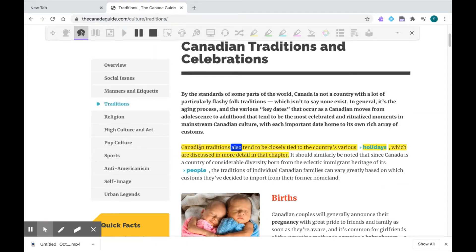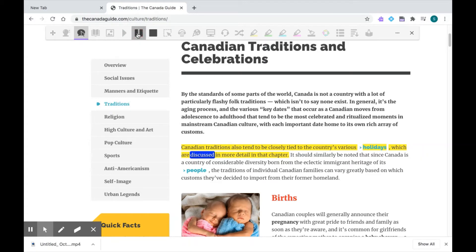Canadian traditions also tend to be closely tied to the country's various holidays... Now I can pause the reading by clicking the pause button here at any time, and then I can unpause by clicking it again. You'll notice that the portion being read to me is highlighted in yellow, and it'll follow along each word in blue. If I want to stop the reading altogether and move on to another section, I can click the stop button.